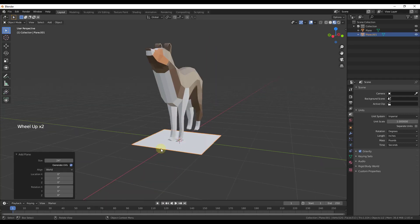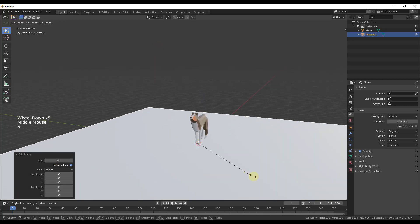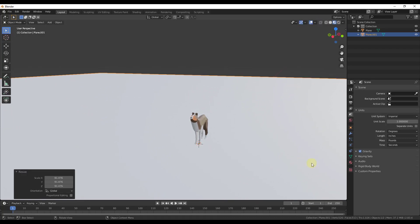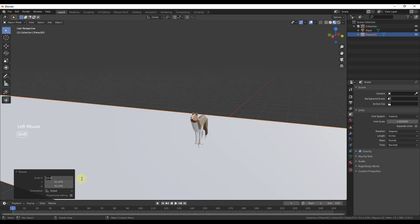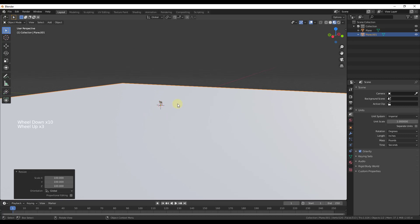The first thing I'm going to do is scale this up. We can set our size over here or we can scale it. I'm going to make it fairly large — moving my mouse out, we're going to scale this up to about 100. That's going to give us a fairly large plane.